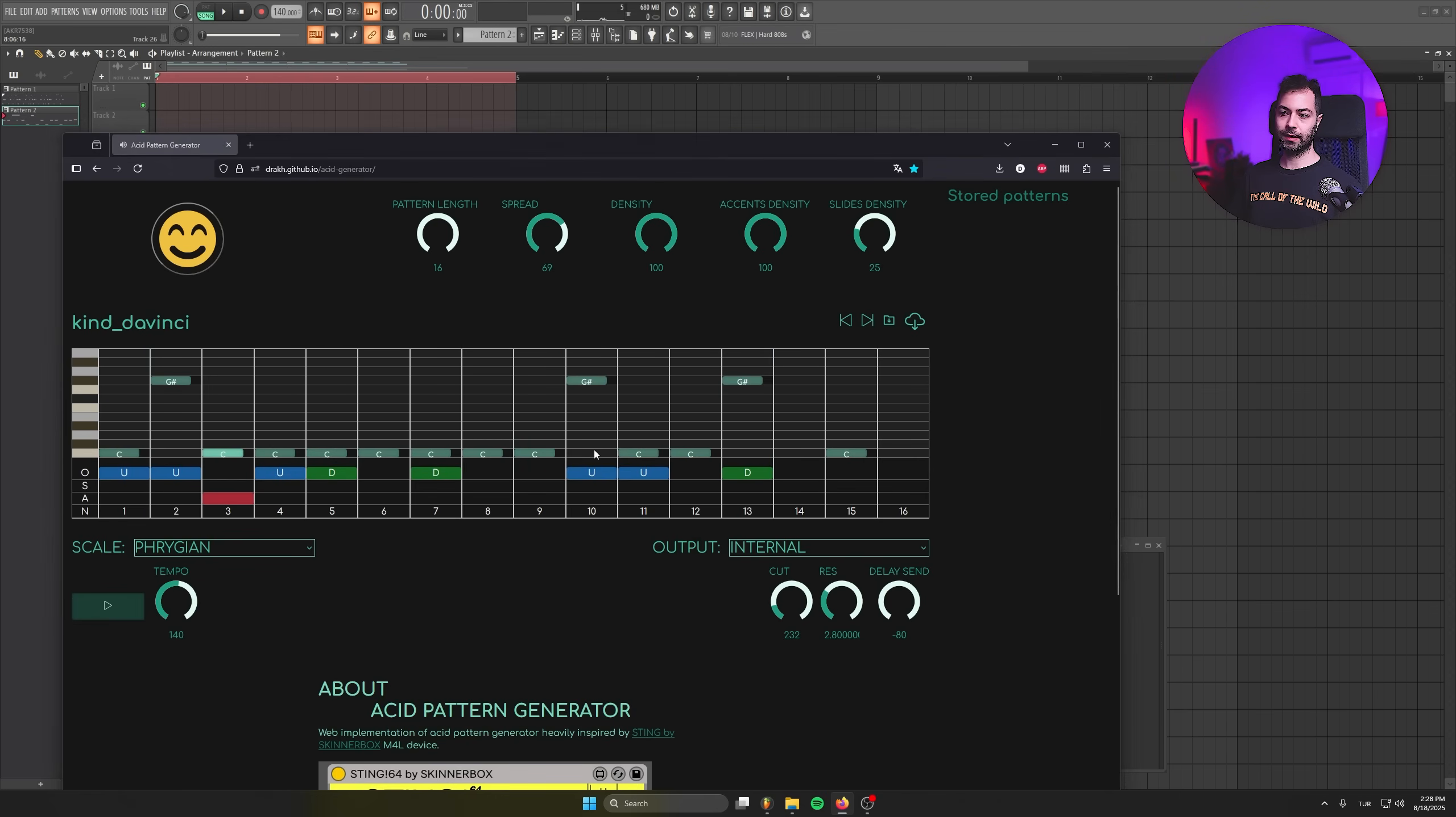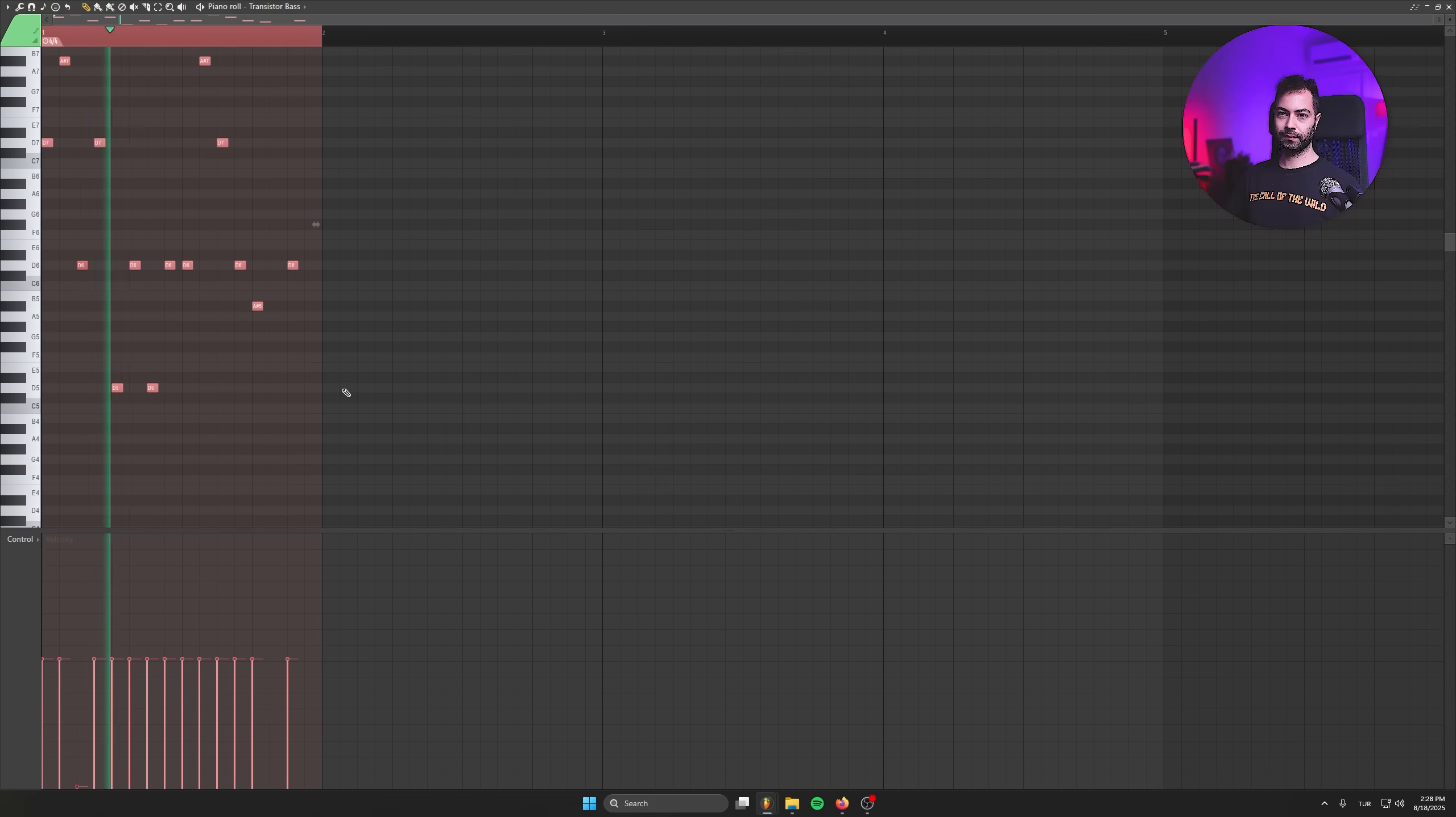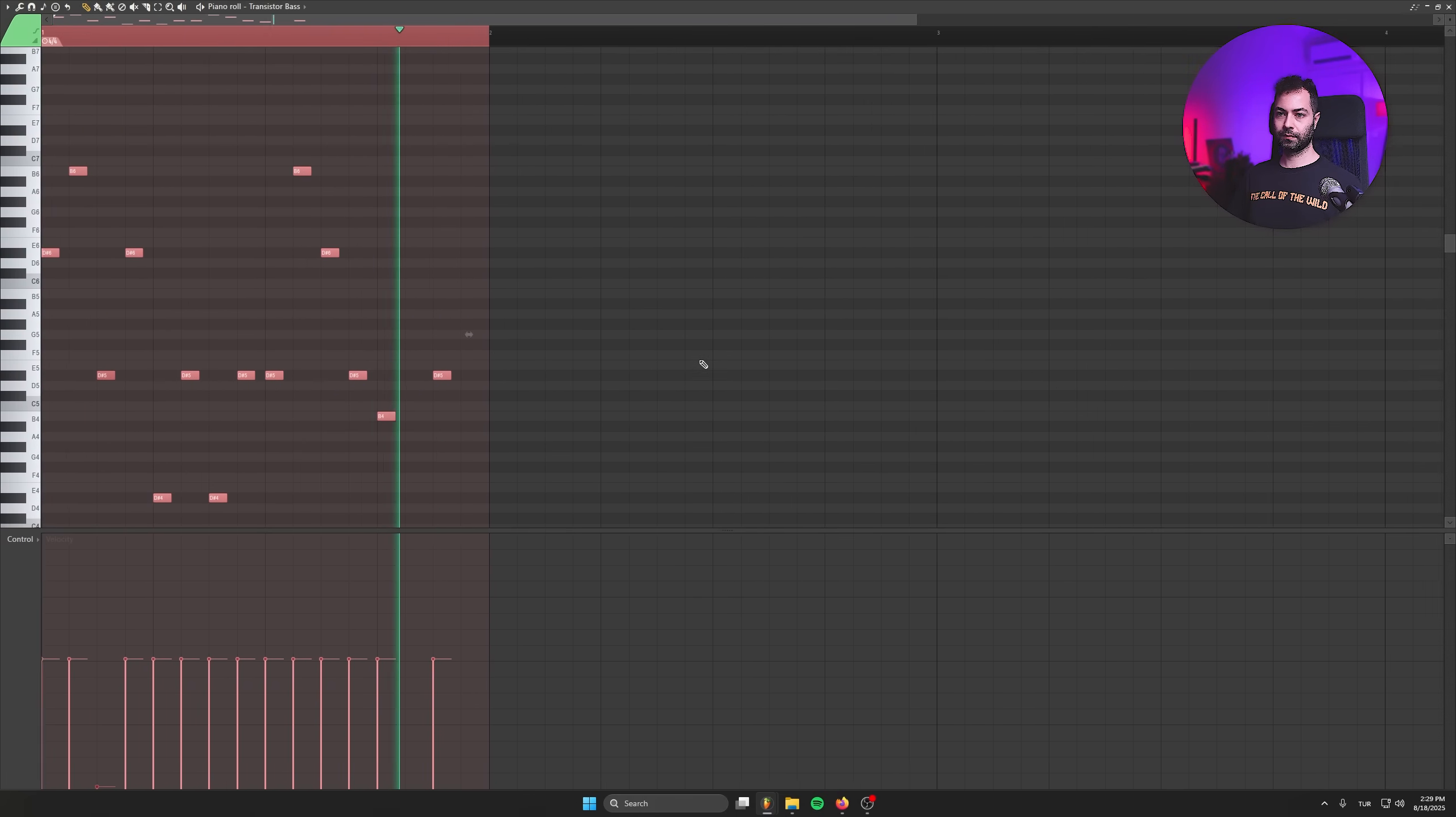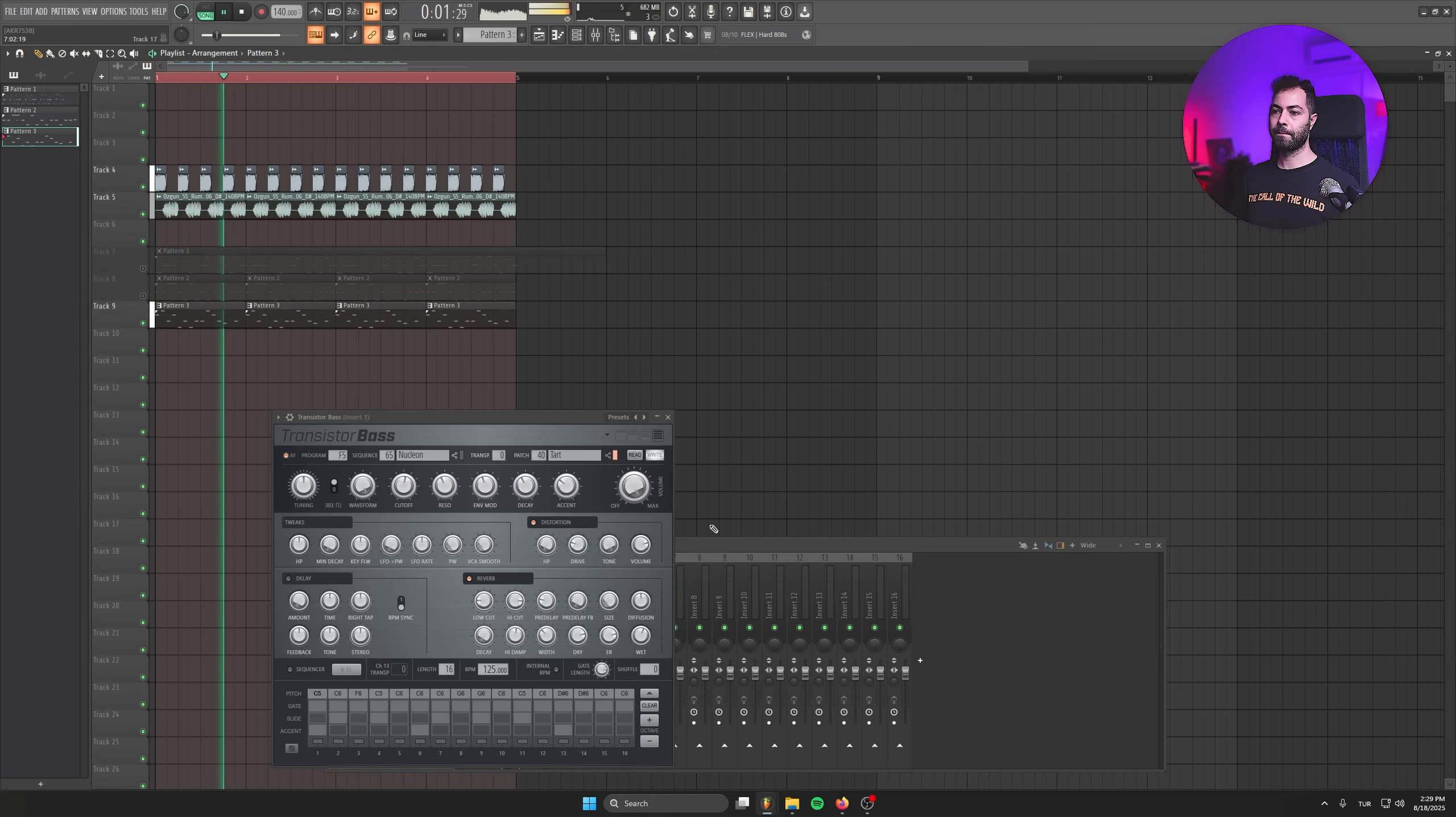Also, let's download this one. Whenever I click this smile icon, I'm getting something crazy. So this one is pretty sick.